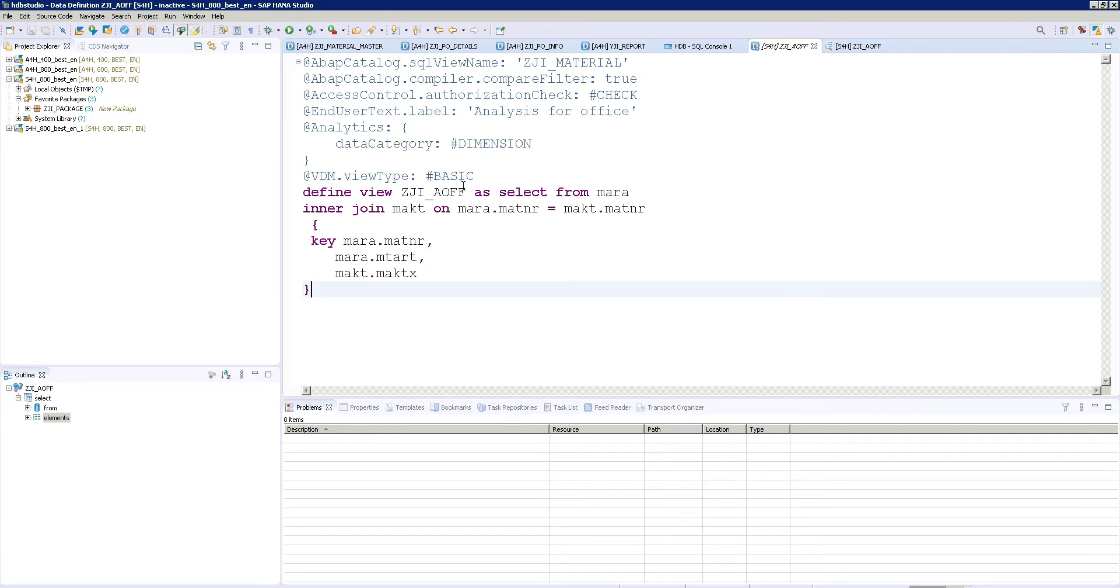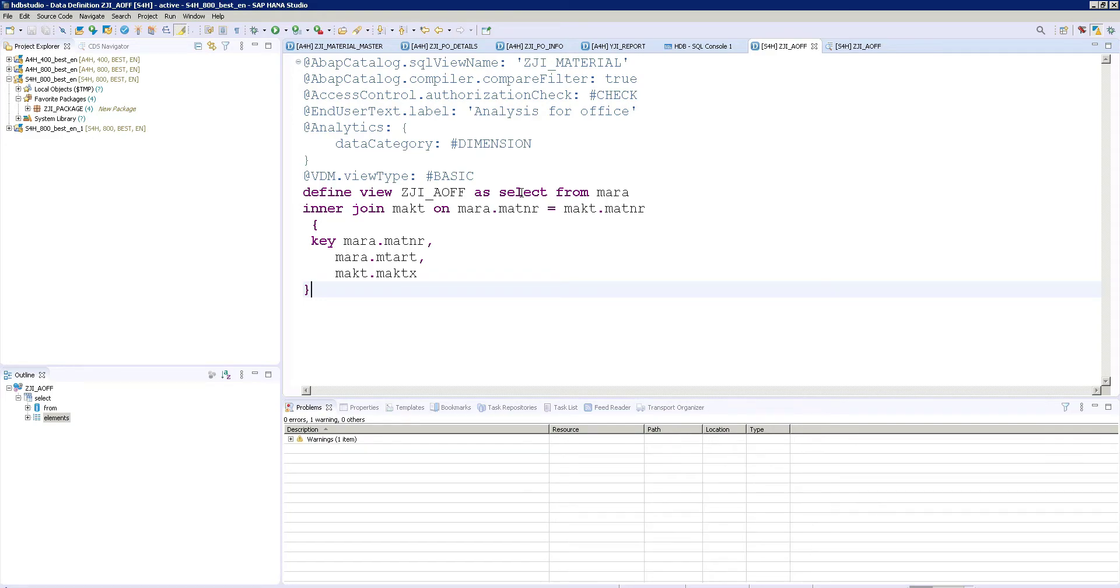In some scenarios, even without VDM type also, it will show. I will explain that one. So activated successfully.